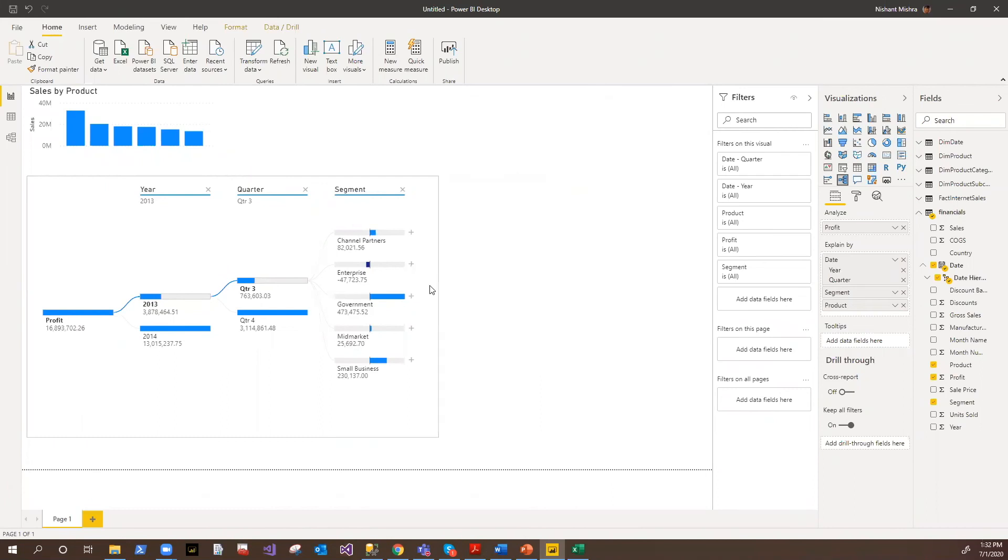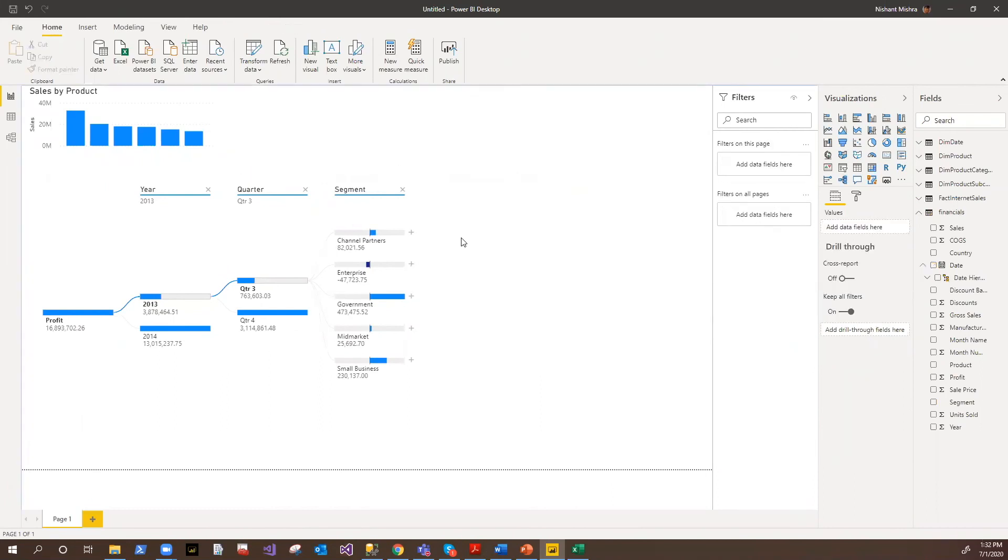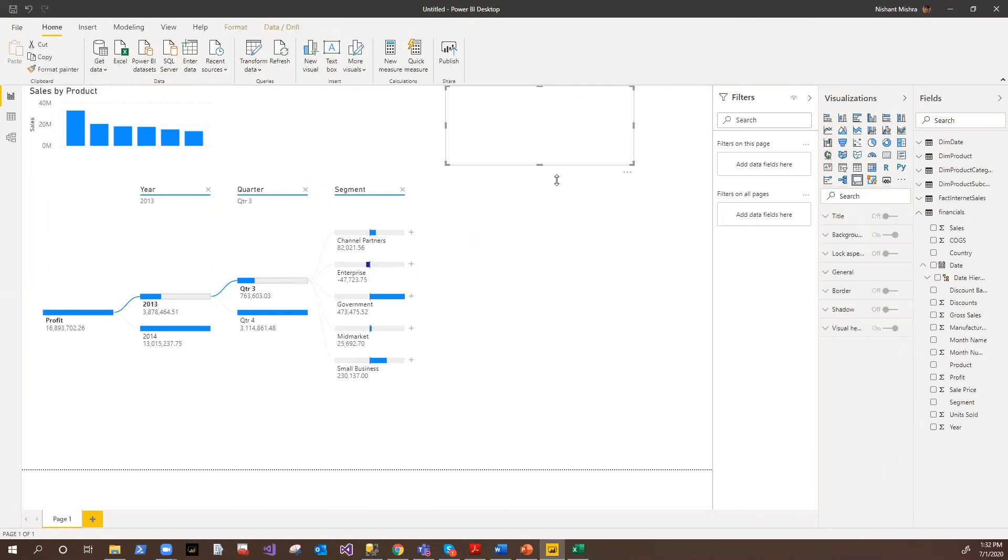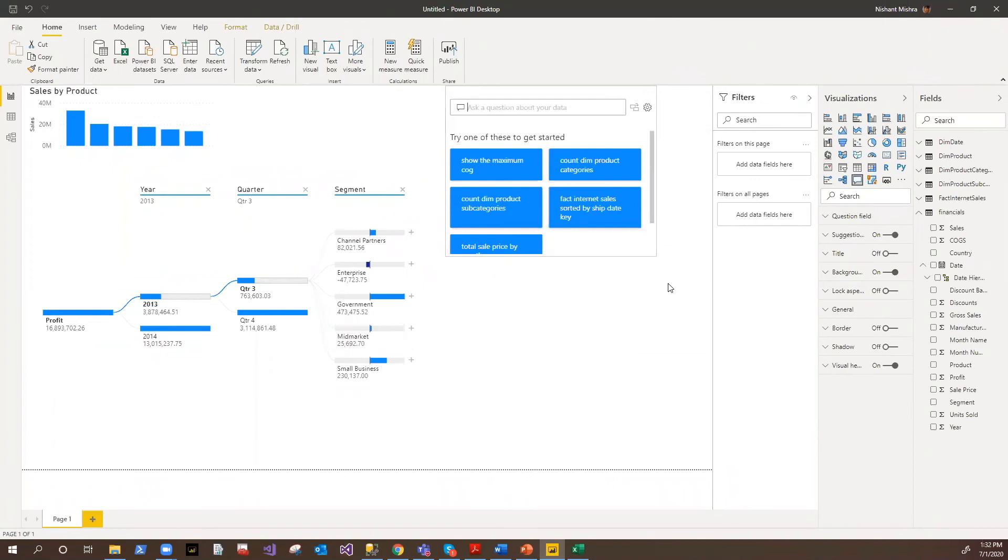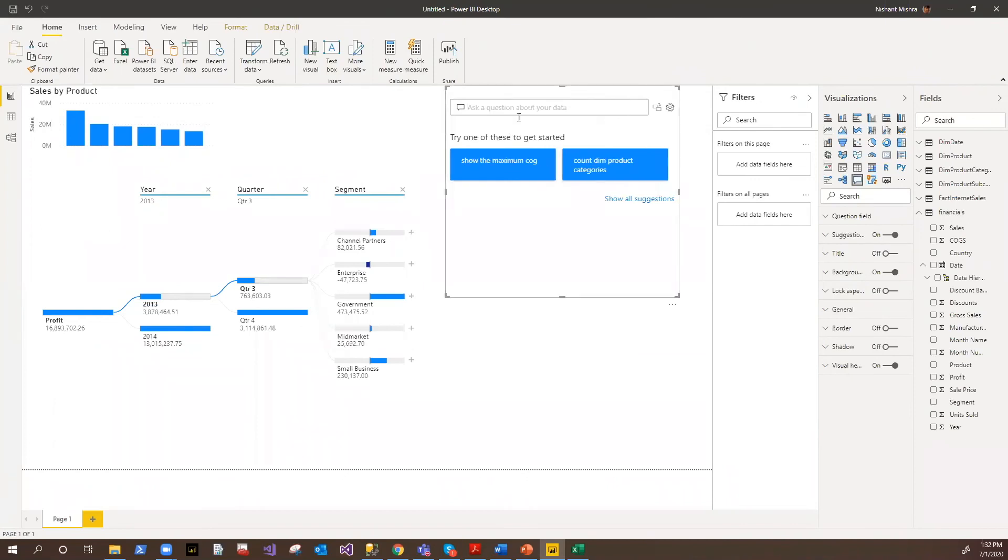Now for example, you forgot to add some visual, there is no visual for that, and your end user wanted to do some sort of analysis. So you can always double click anywhere in the canvas. It will automatically add the Q&A for you.